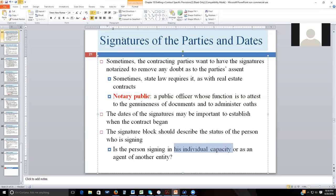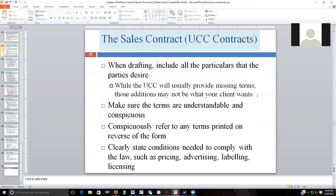If you have a sales contract, that's going to be a UCC contract. Include all particulars the parties have agreed to, but keep in mind that the UCC will fill in many blanks. The UCC functions largely as a default-setting generator: if the parties haven't specified something, the UCC provides the rule. If the parties have specified something different from the UCC default, in most cases the parties' stated preference controls.